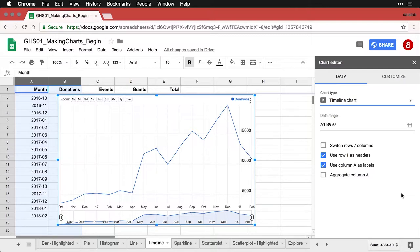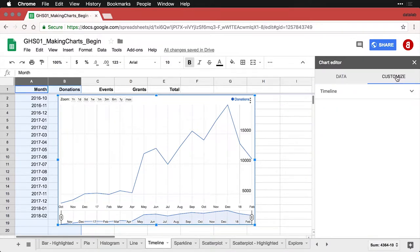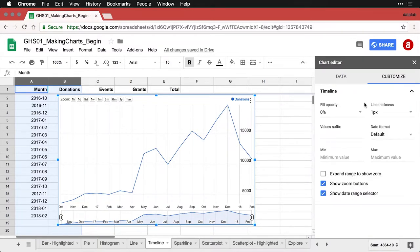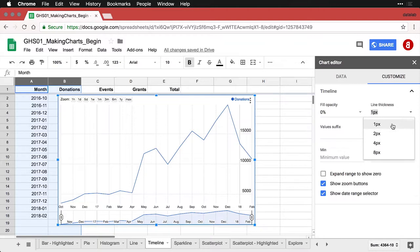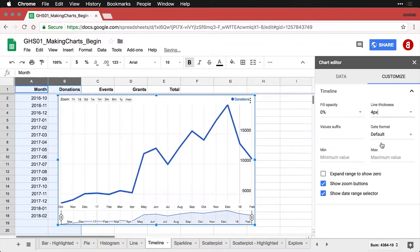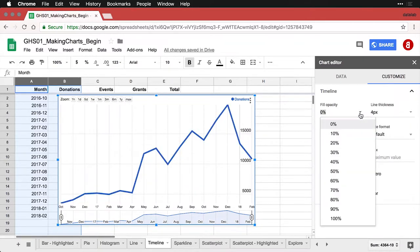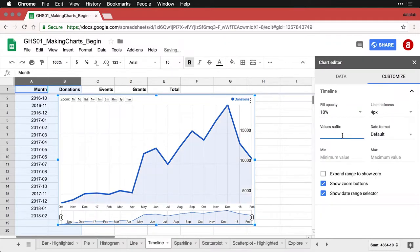Now I'm going to do a couple of things first just to clean it up and come here to customize. And I'm going to change the line thickness from one to four, so the line's thicker. And I'm going to give it fill opacity, just 10%, which fills in the area beneath it and makes it a little easier to see what's going on.